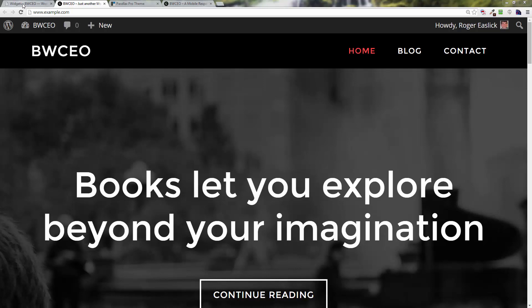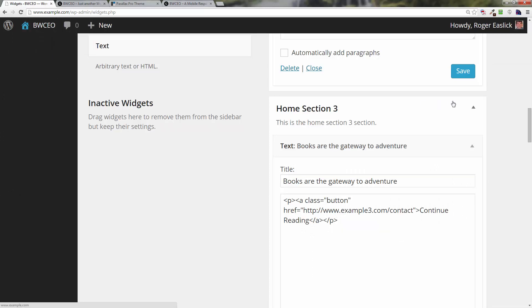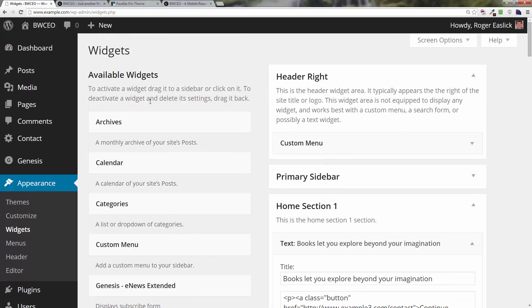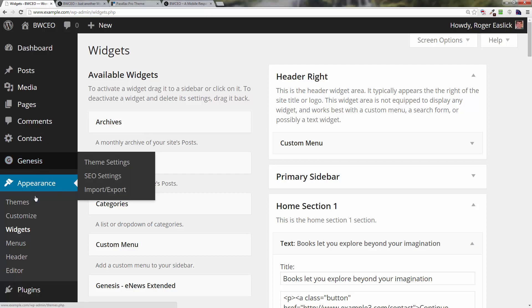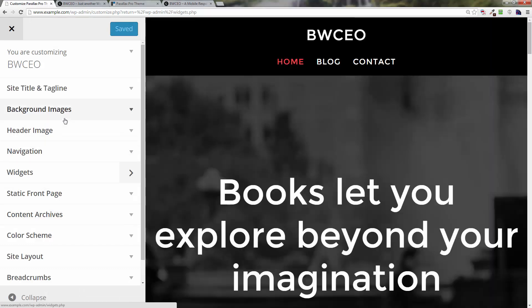To change them, we're going to go over here to our back end. Scroll up to Appearance, then click on Themes and then Customize.